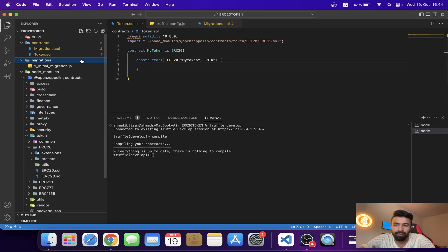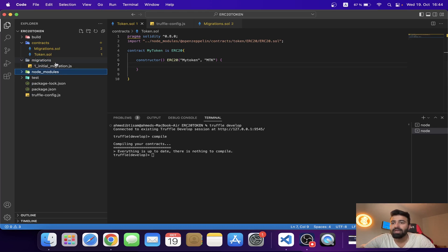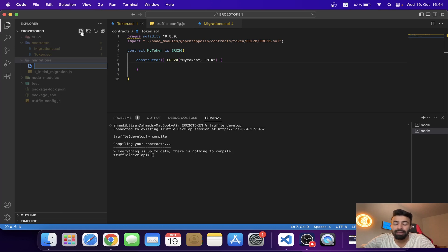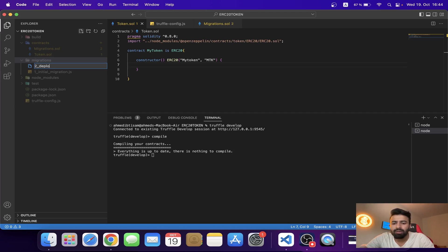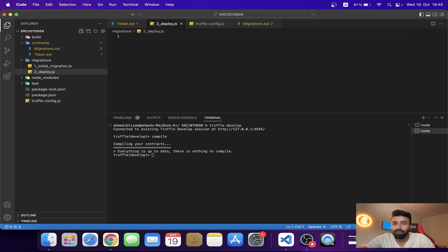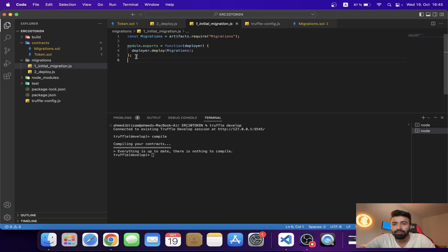First of all, you have to create one file in the migrations folder. It will be a JavaScript file with the name '2_deploy.js'. The '2' prefix is important because otherwise the Truffle framework will be confused — that is how the Truffle framework works.